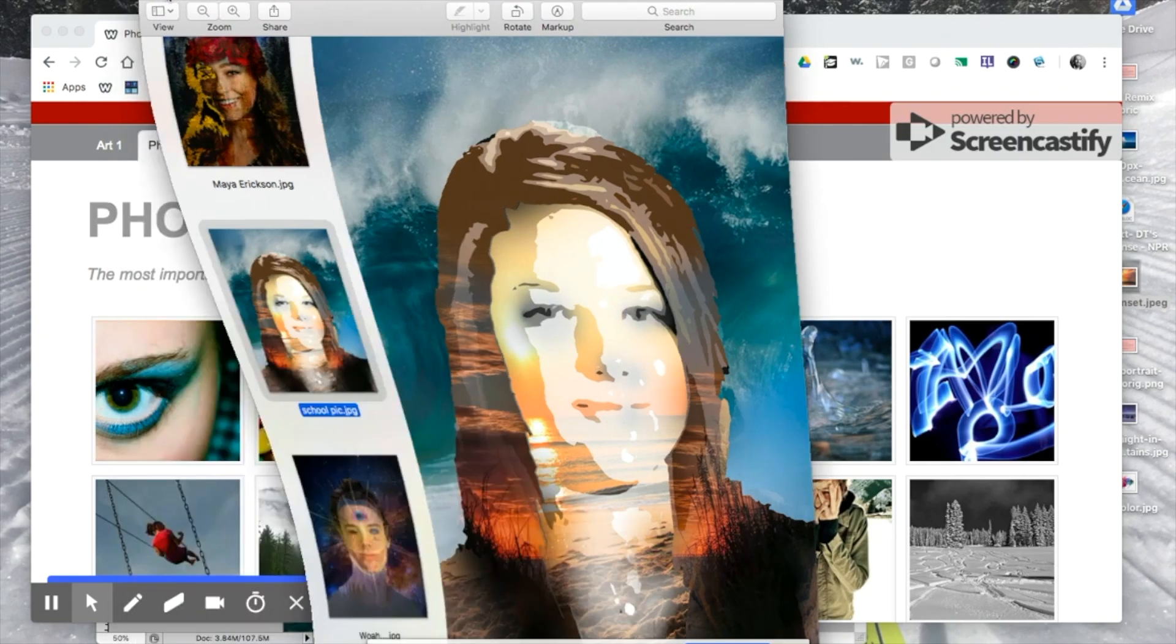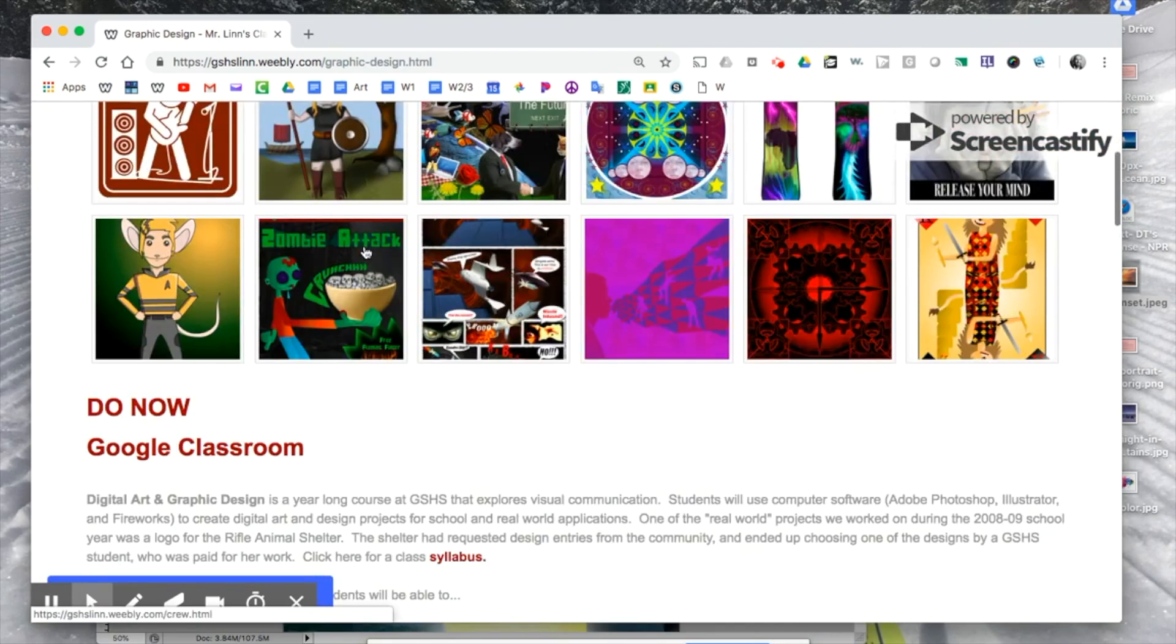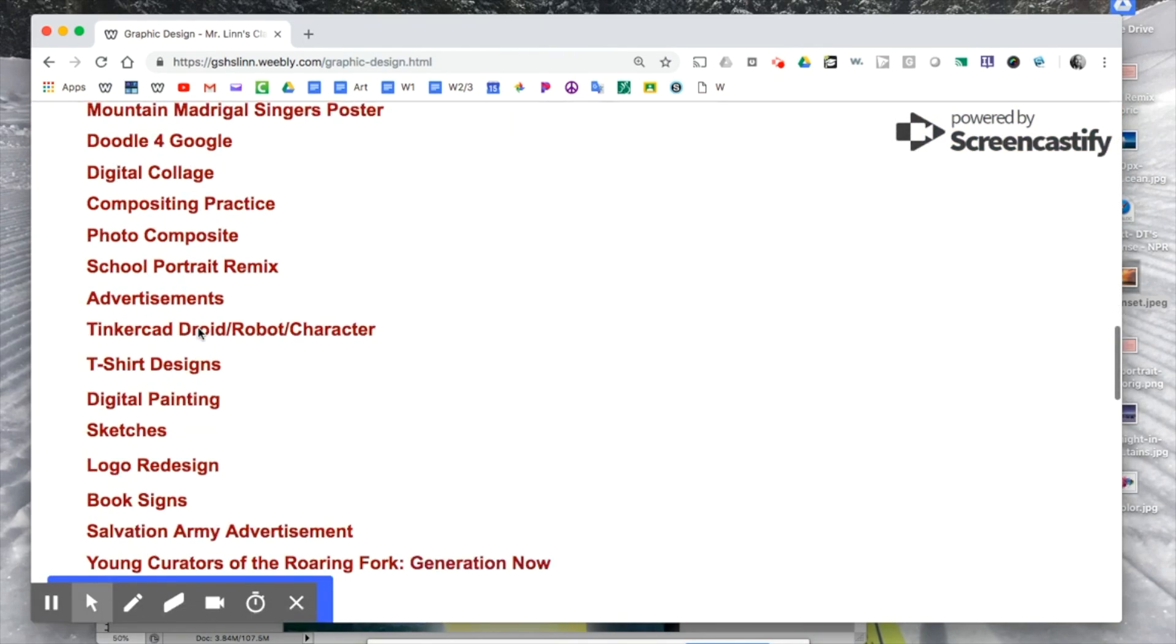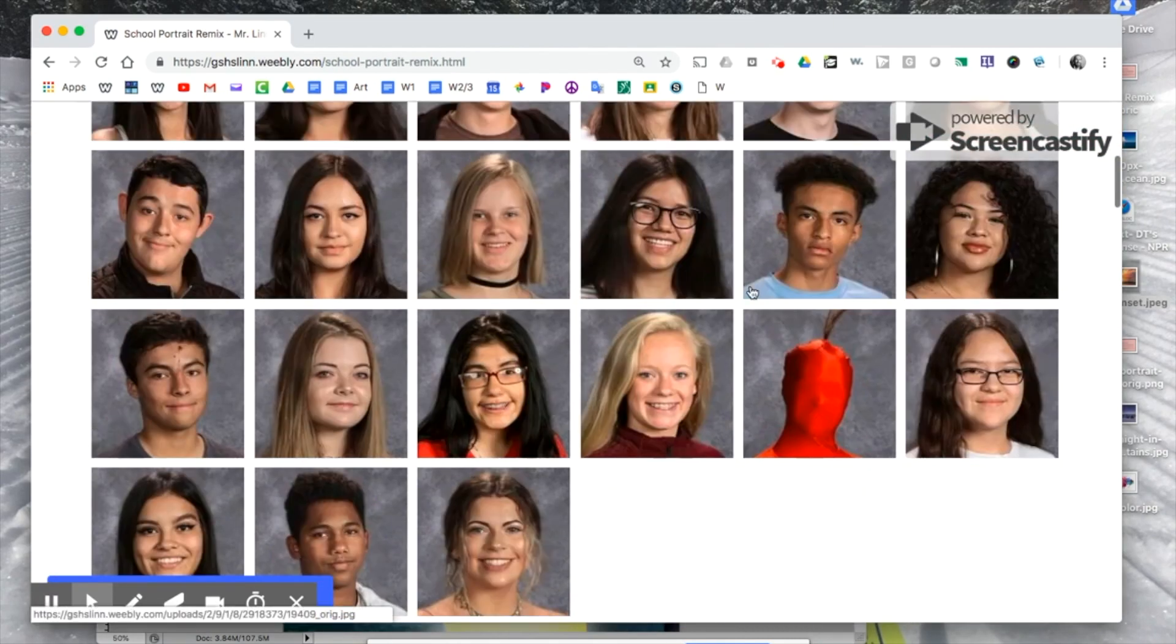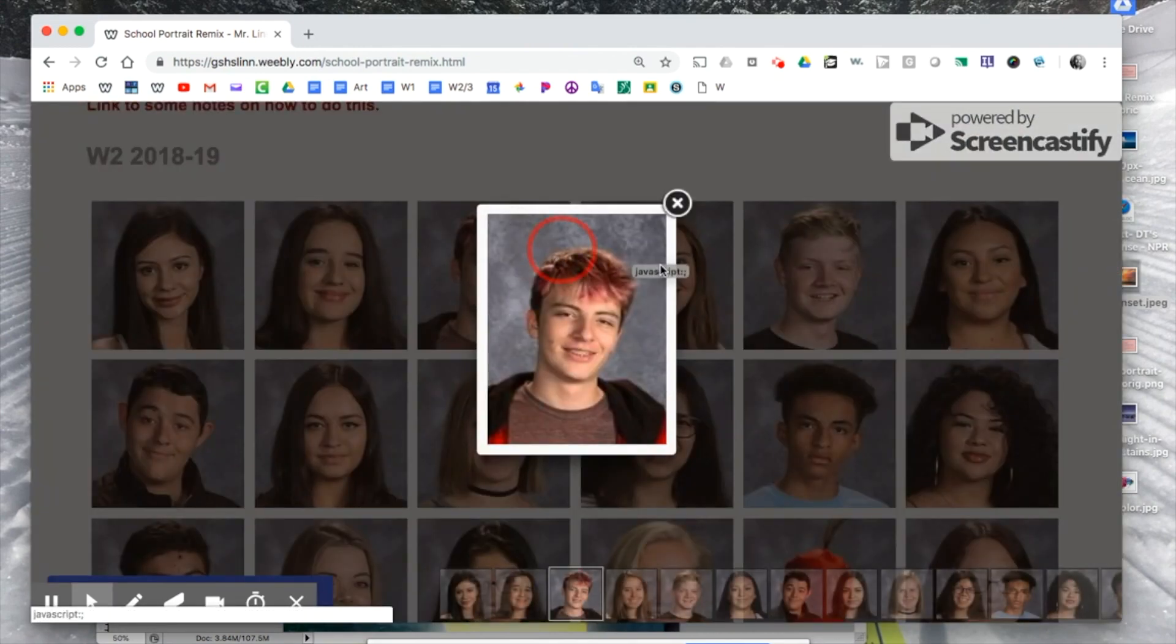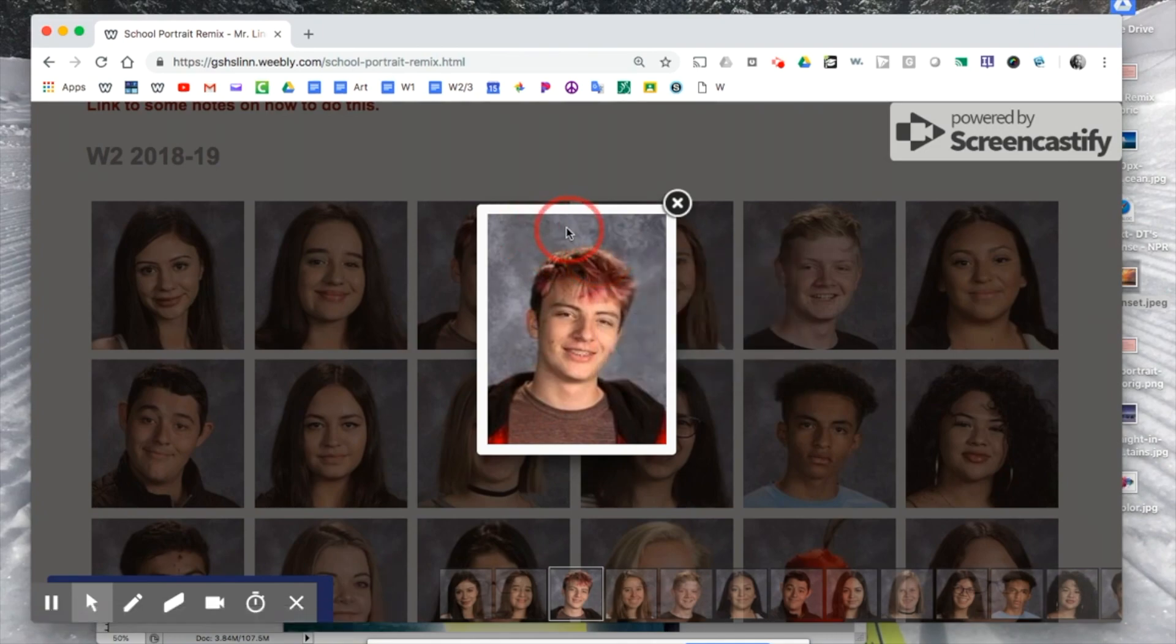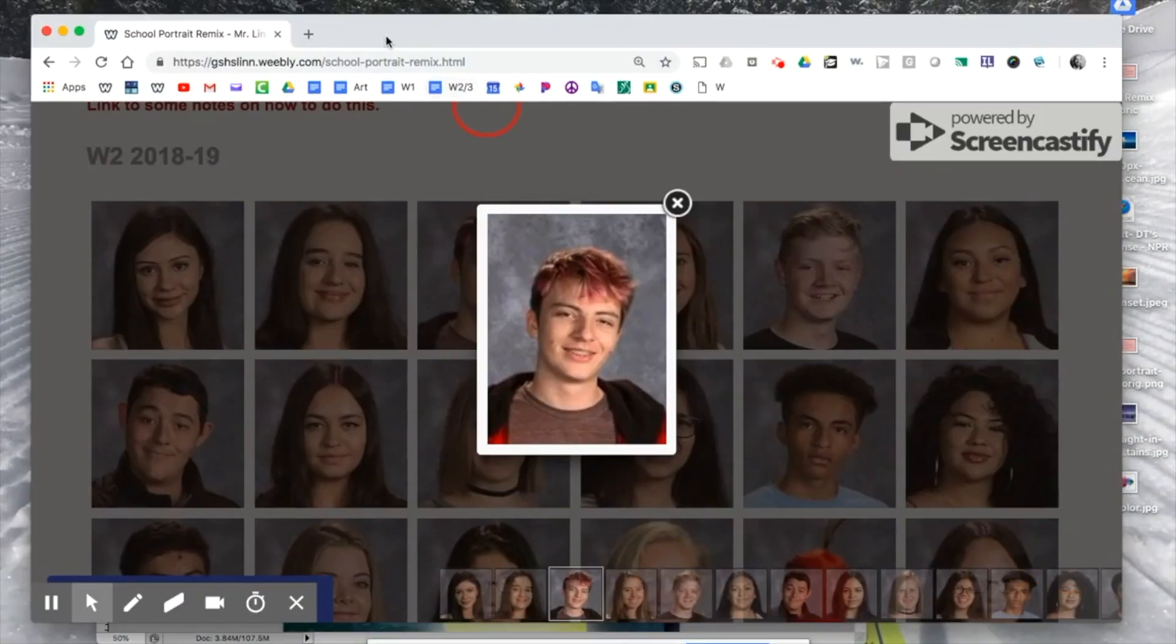What we're going to do is go onto our class website and switch to the graphic design page and scroll down the long list of assignments here. About halfway down, you'll find the school portrait remix there. You should be able to find your picture to download. You can click on it and pull it onto the desktop here or save picture as if that comes up for you.